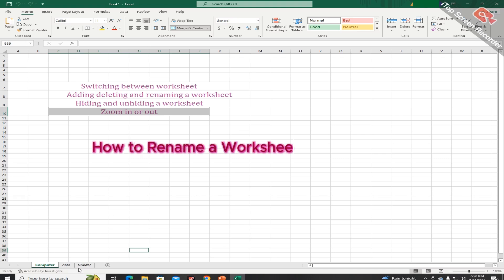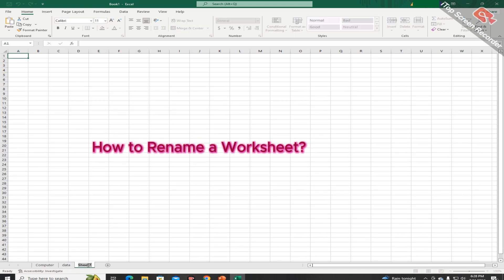Students, you can change the name of the sheet by double clicking on the sheet tab like this.